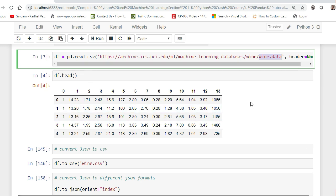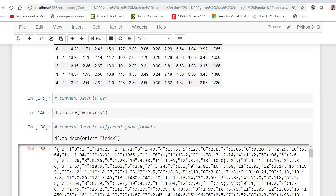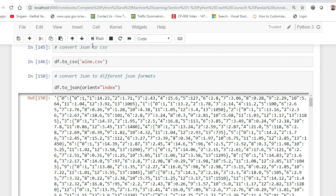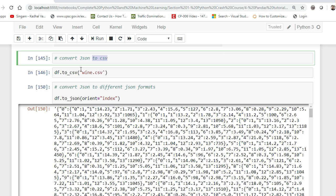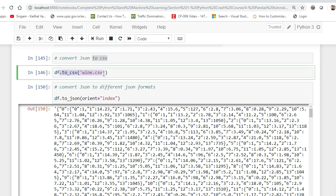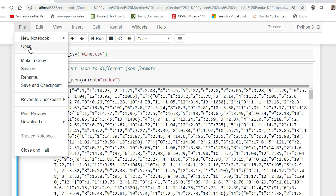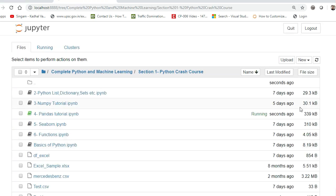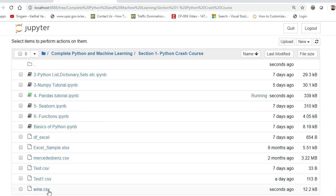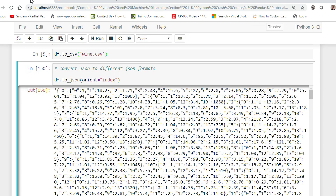Once we have read this JSON and converted it into a data frame, we can also convert it into a CSV file. Here you can see I'm converting this JSON data to a CSV file using to_csv, naming it wine.csv. As soon as I execute this and open that particular location, wine.csv is actually created. Pretty much simple because to_csv is always available and works for all types of data.